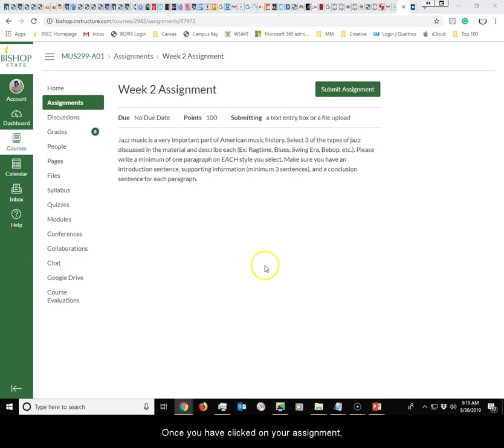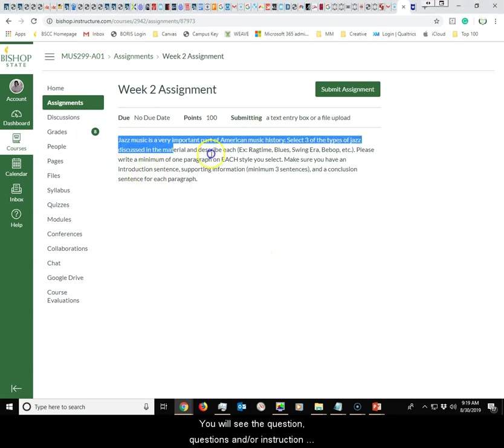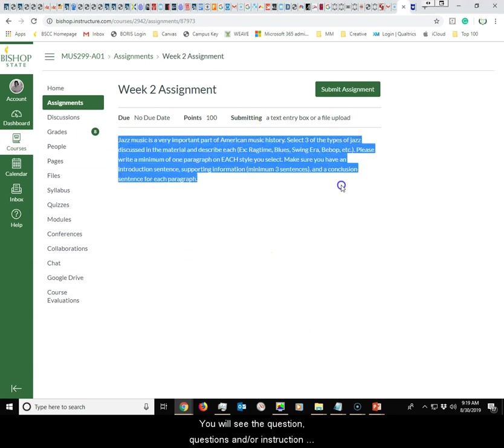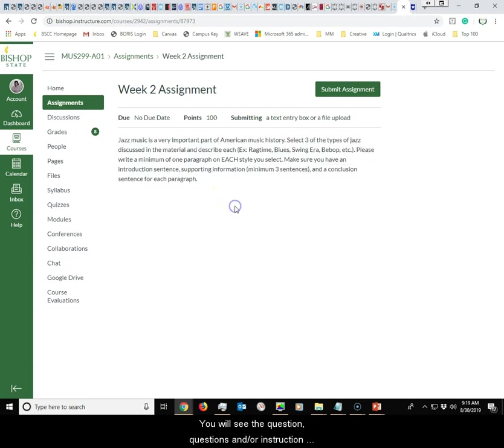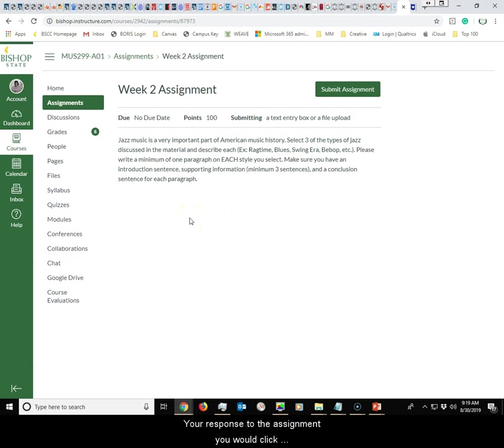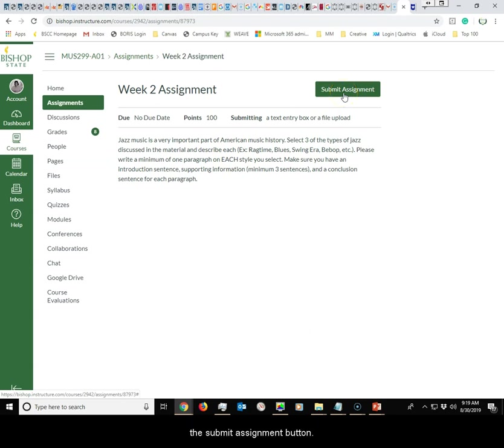Once you have clicked on your assignment, you will see the question or questions and instructions on completing this assignment. When you are ready to submit your response to the assignment, you will click the submit assignment button.